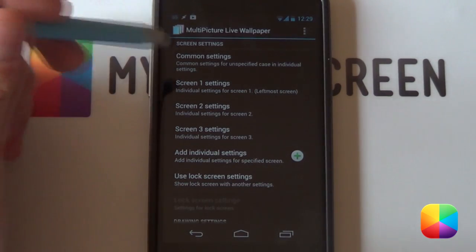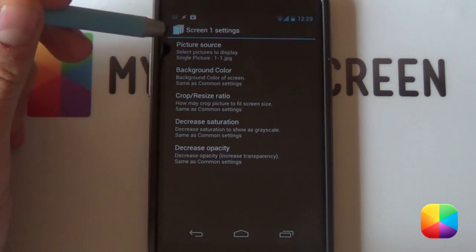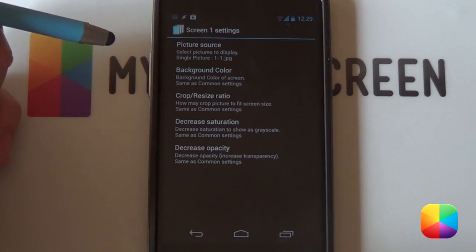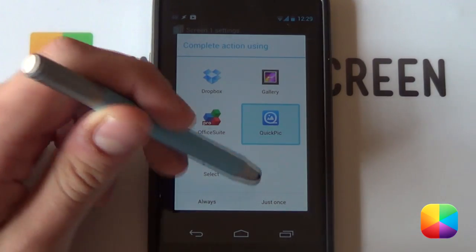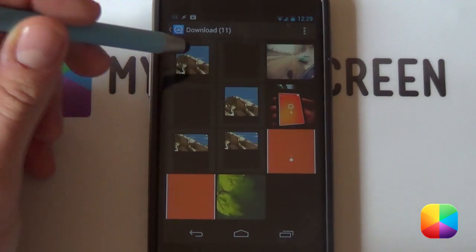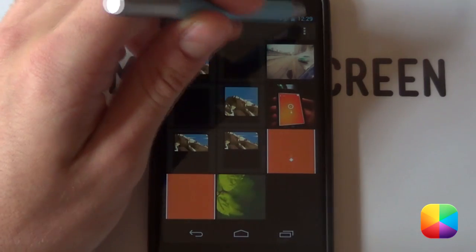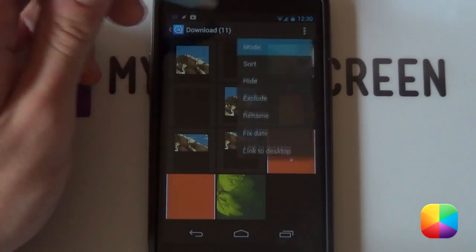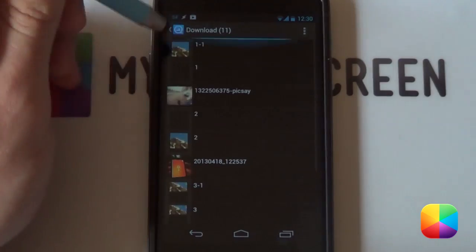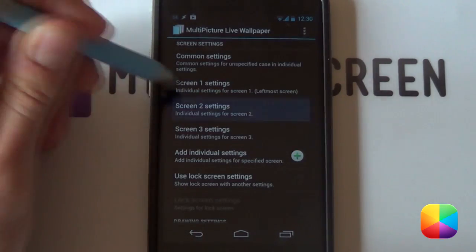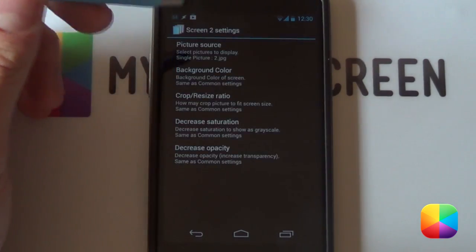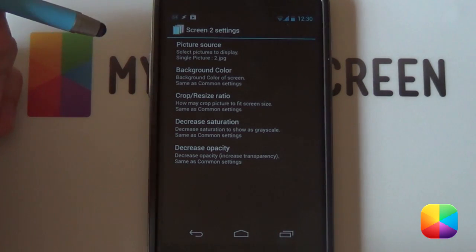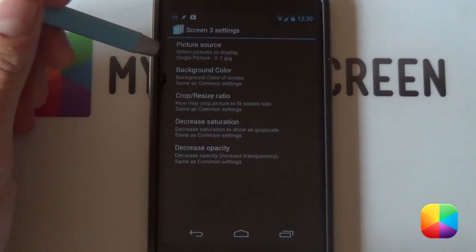So we're going to be starting off with the first one. You're going to select it and you want to go picture source. From here you want to select your single picture. Now you can use whatever image app you want. I'm going to go for quick pic as this now shows my files that I've just downloaded. And now you want to select number one. If you're not sure what that is, you can just go options here and you're going to mode and then list. And there it shows you one like that. Next you want to go back. You want to go screen two settings and do the exact same thing except now you want to obviously select number two. And then finally you want to do the same for number three.